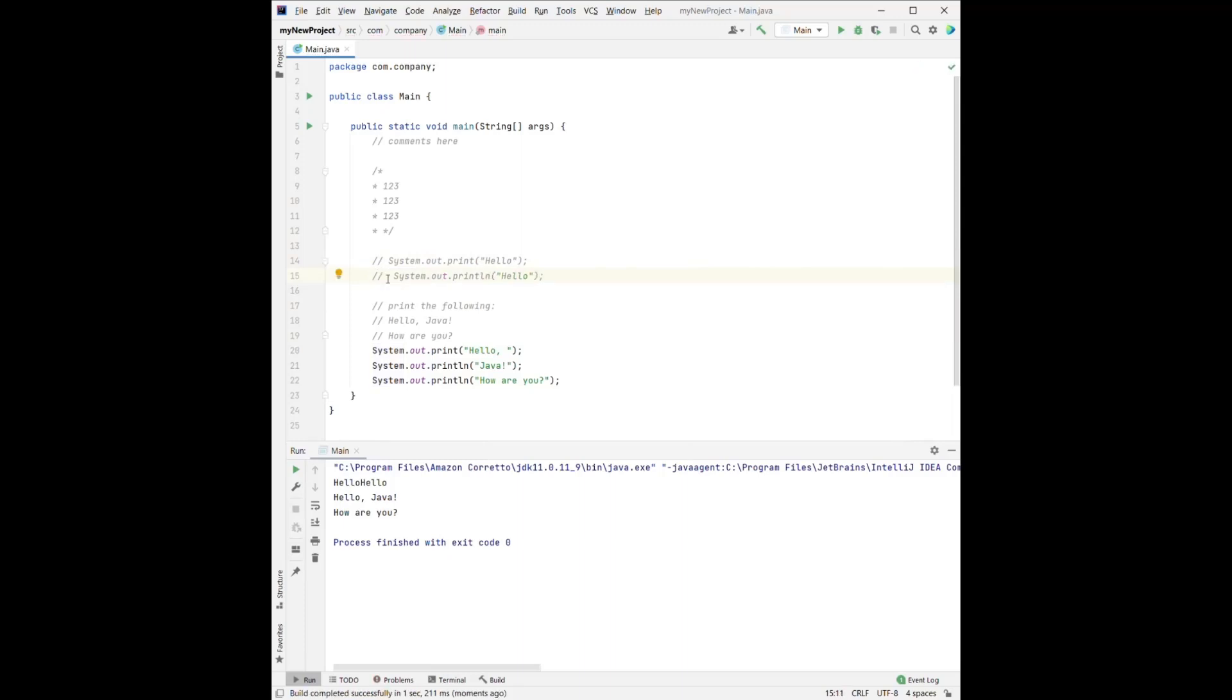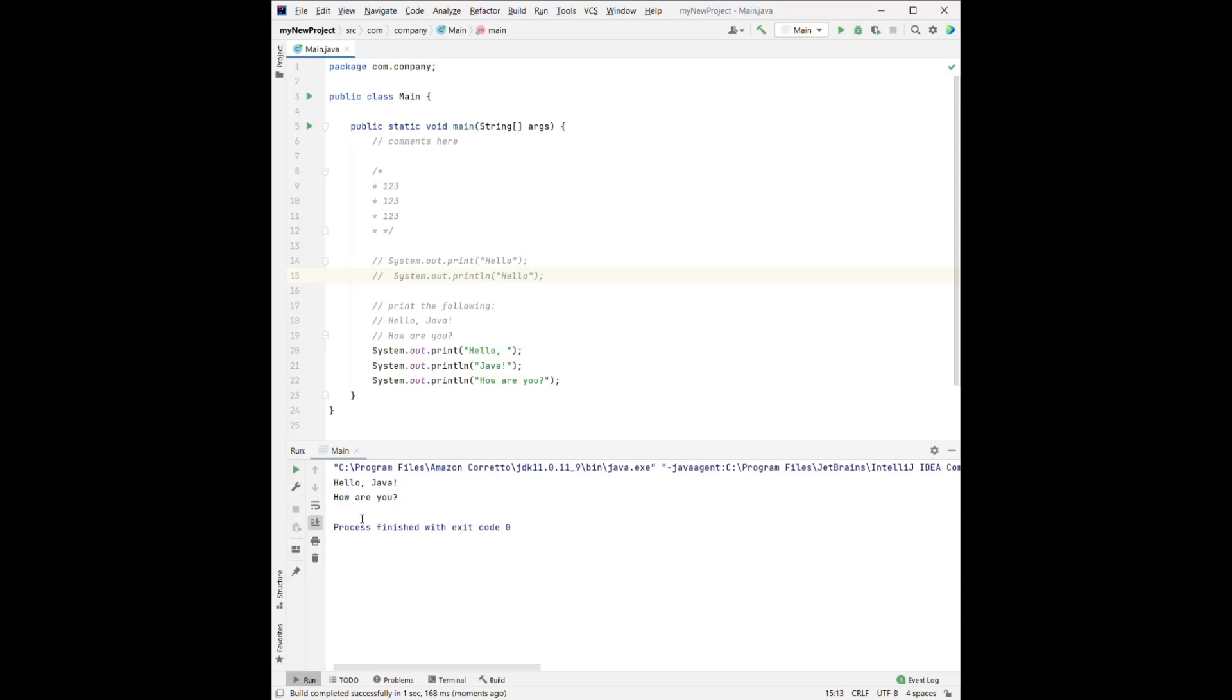Indicate don't run this part. And when we run it again, we will have hello, Java, how are you? Okay,